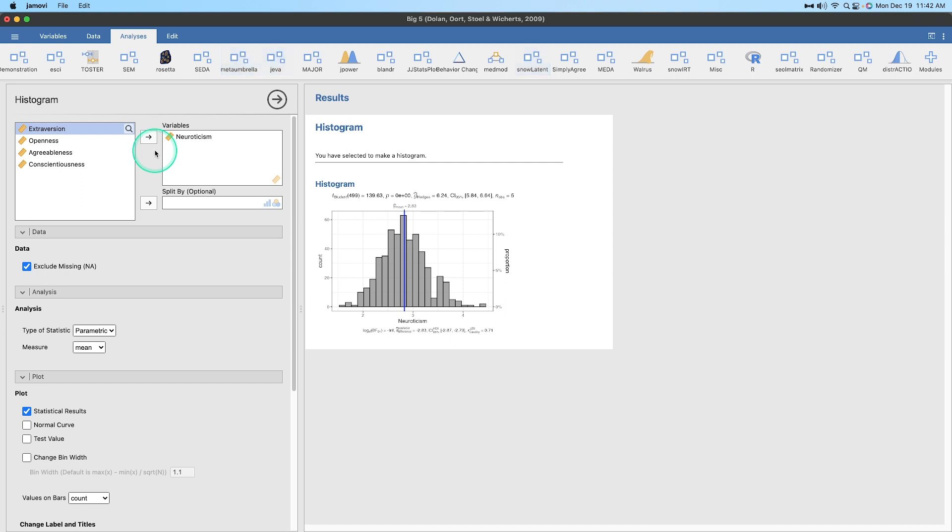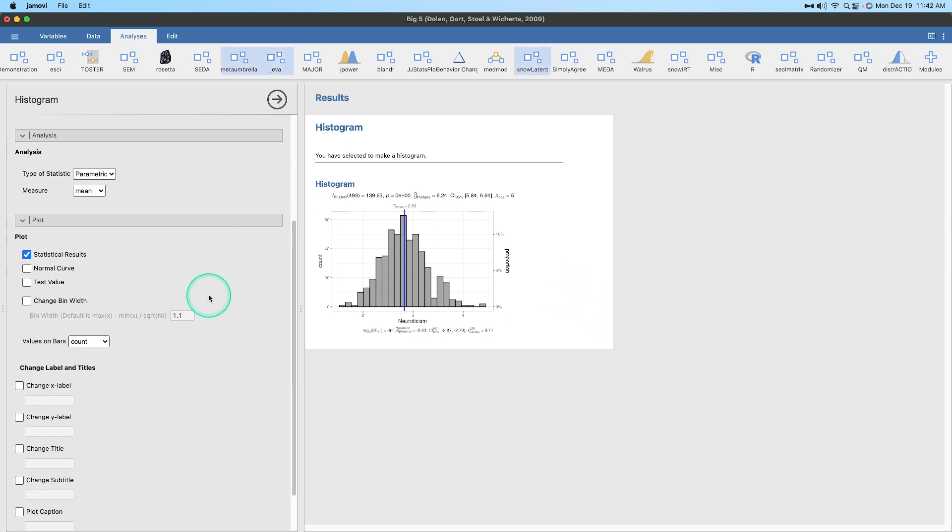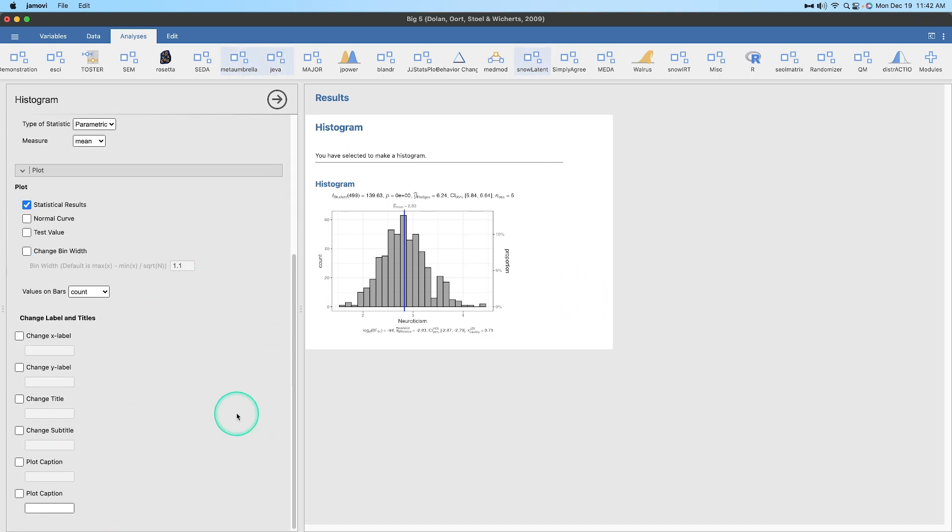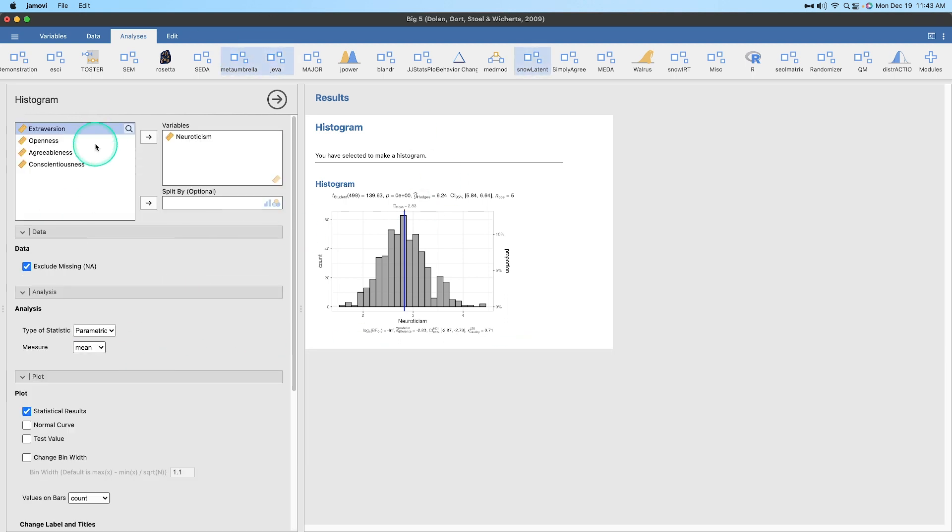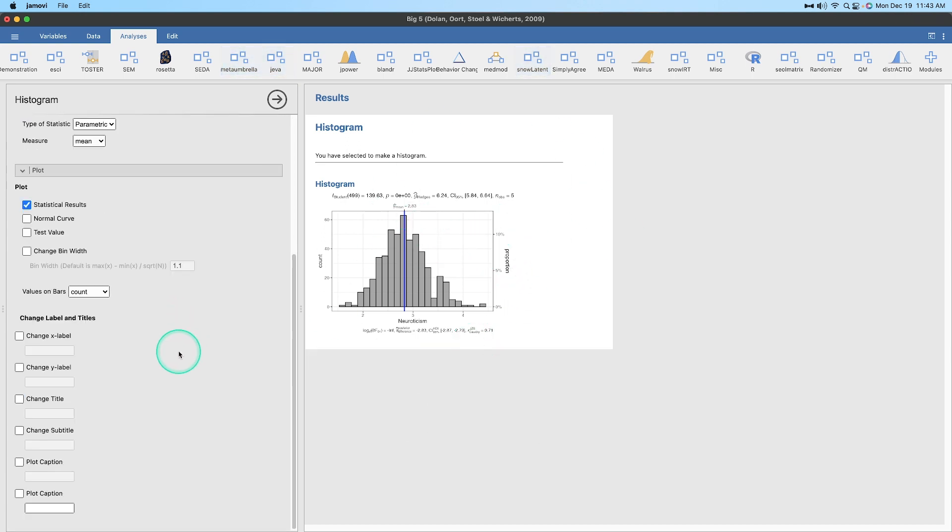For those of you who are watching at home, I've opened the big five Dolan et al, 2009. You can grab that from the data library down here, all the way at the bottom. If you want to follow along with me as I go through JJ Stats plot, that would be amazing. So here is JJ Stats plot. It's getting a little clipped with the behavior change module, but I'm gonna go ahead and click on that. Let's go ahead and see all the changes, the under the hood changes that they made to fix all those bugs so we can use this JJ Stats plot.